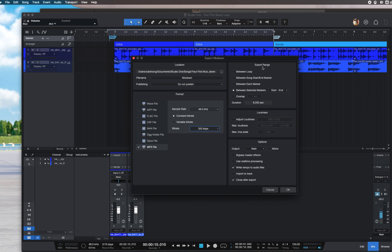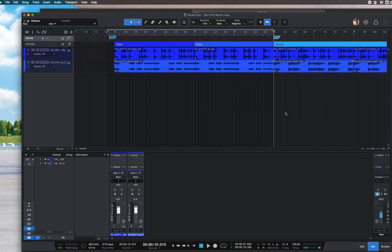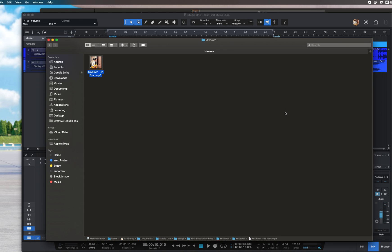For export range, you can choose 'Between Selected Markers', which is our start and end. After that, you can hit OK if you don't have any adjustments, and you're done.